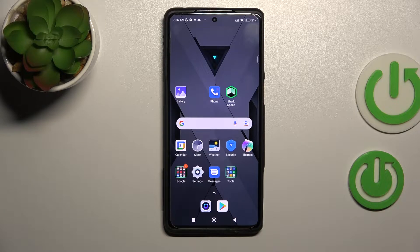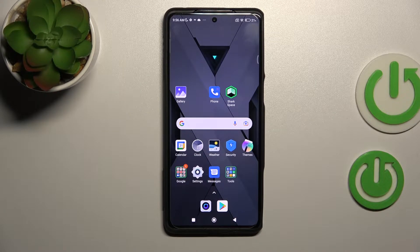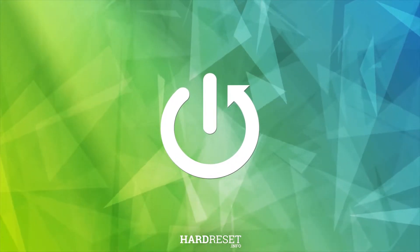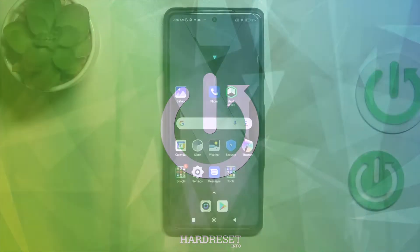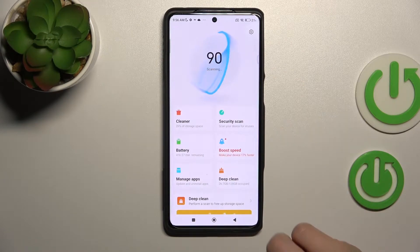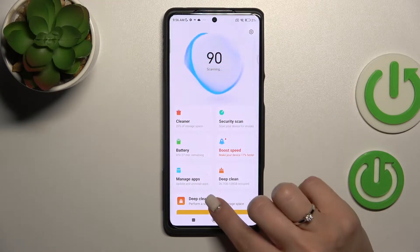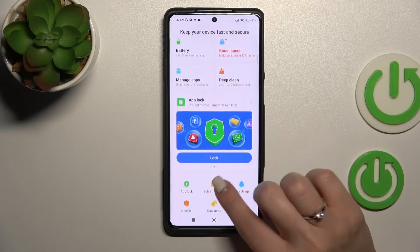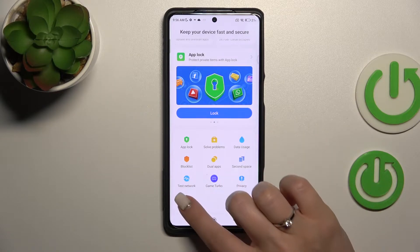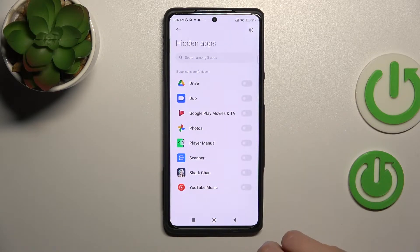Welcome to the tutorial. I have the Black Shark 5 Pro and I'll show you how to hide apps on this device. First, we should launch the Security application, and after that scroll down to find the Hide Apps section.